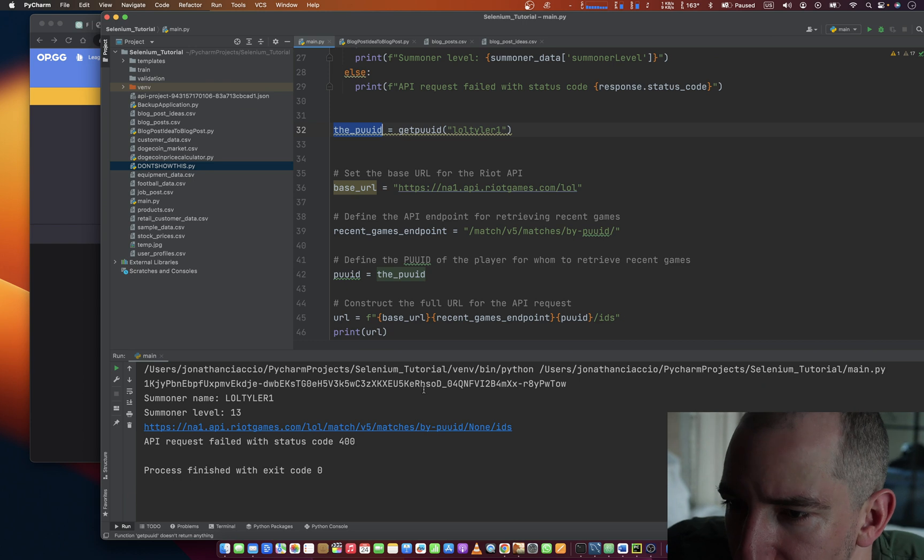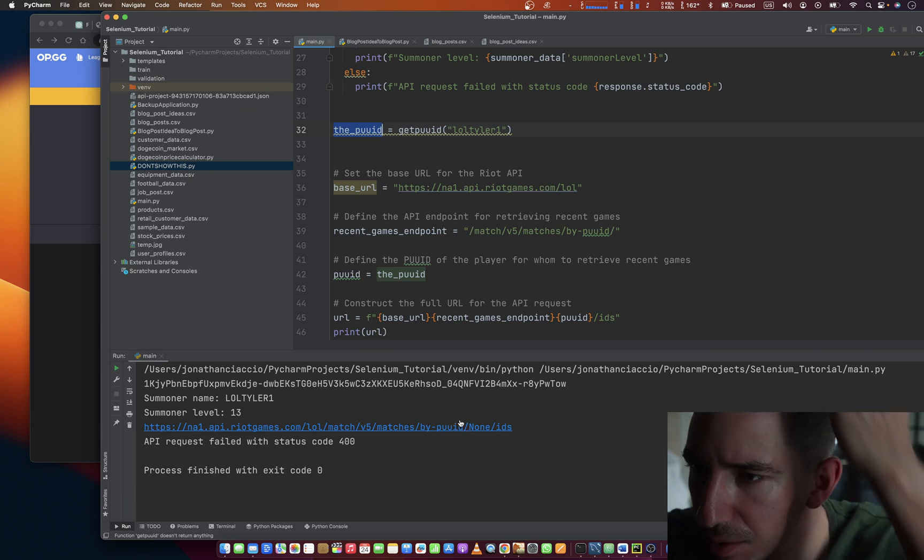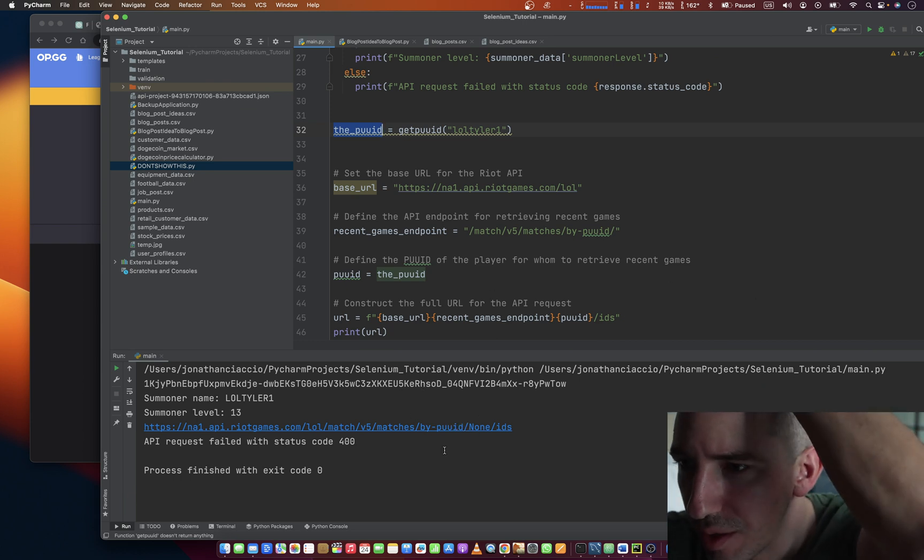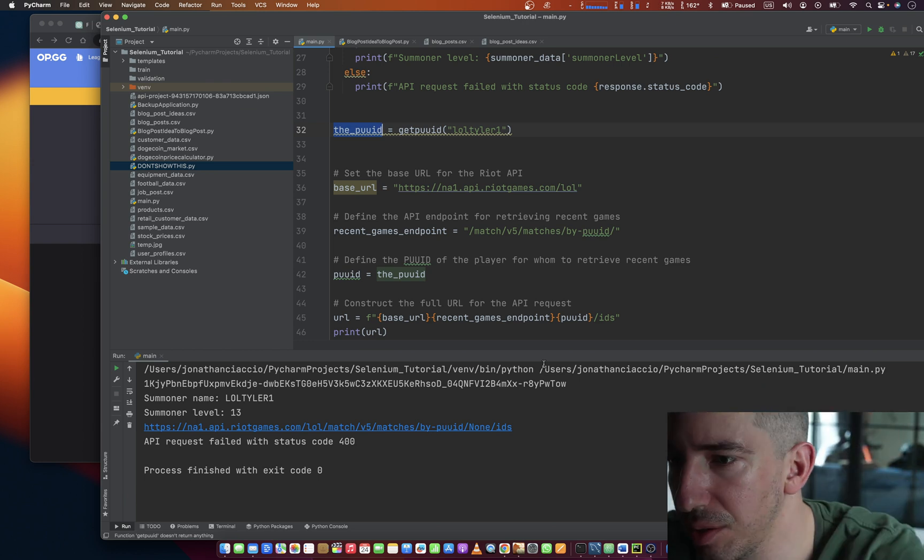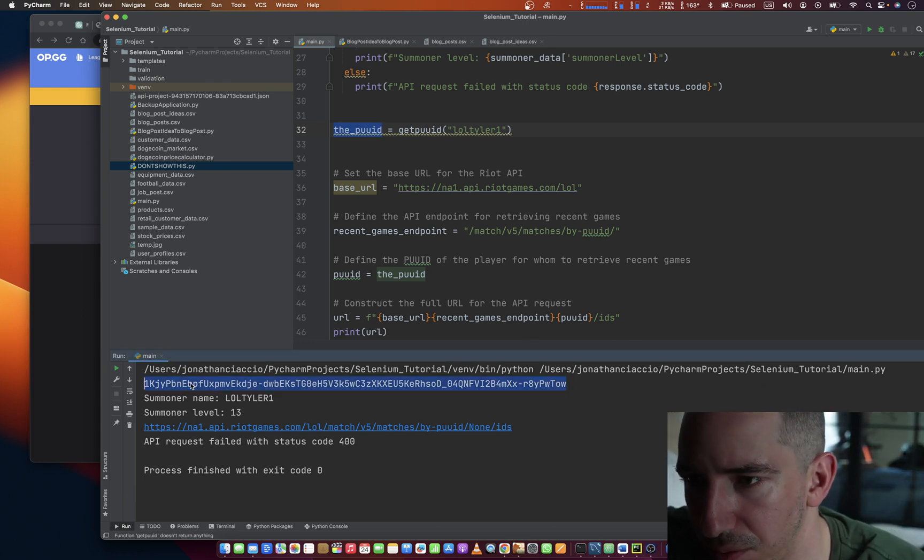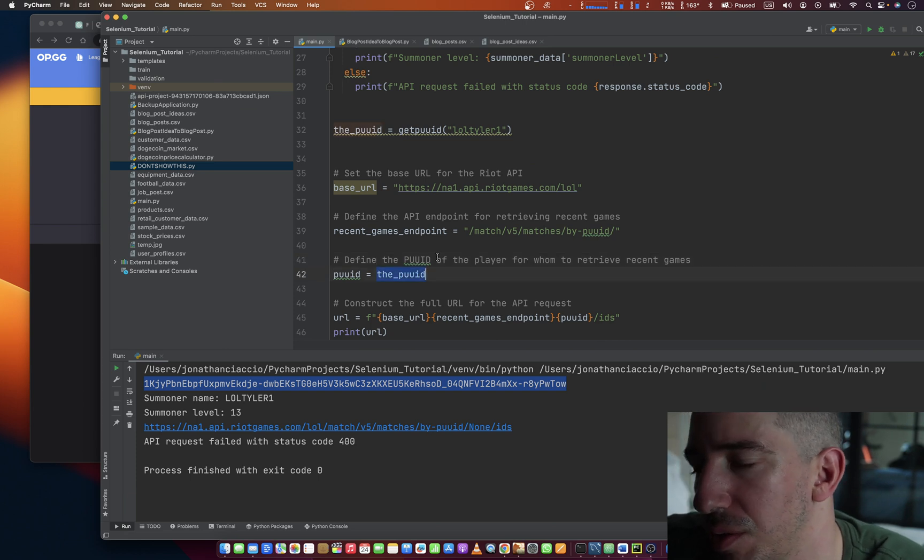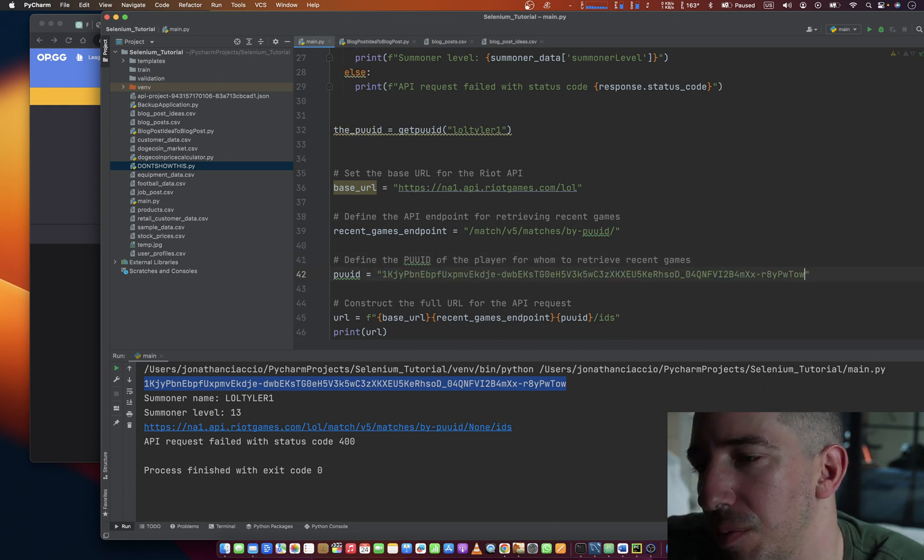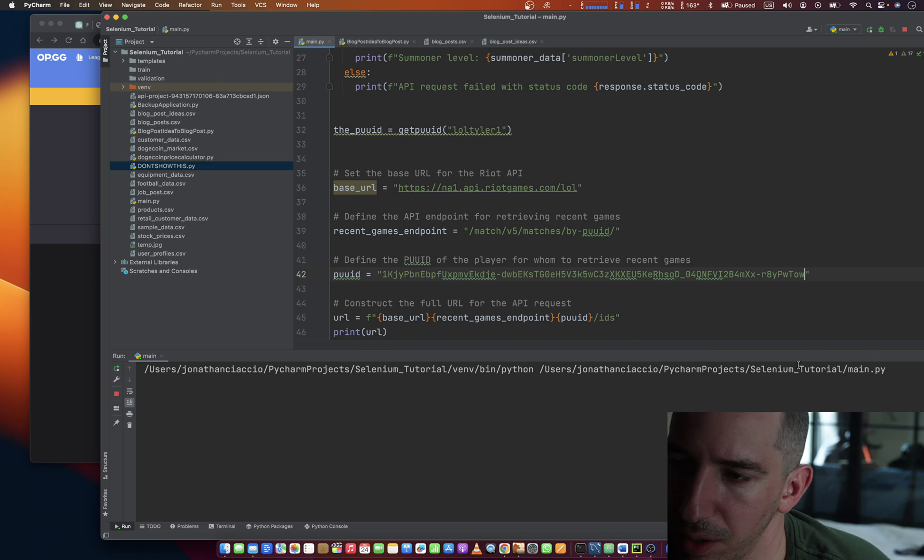Alright, this URL is not right. And it has none for some reason. But it's like maybe I can just force it. Instead of using this. Does that work?